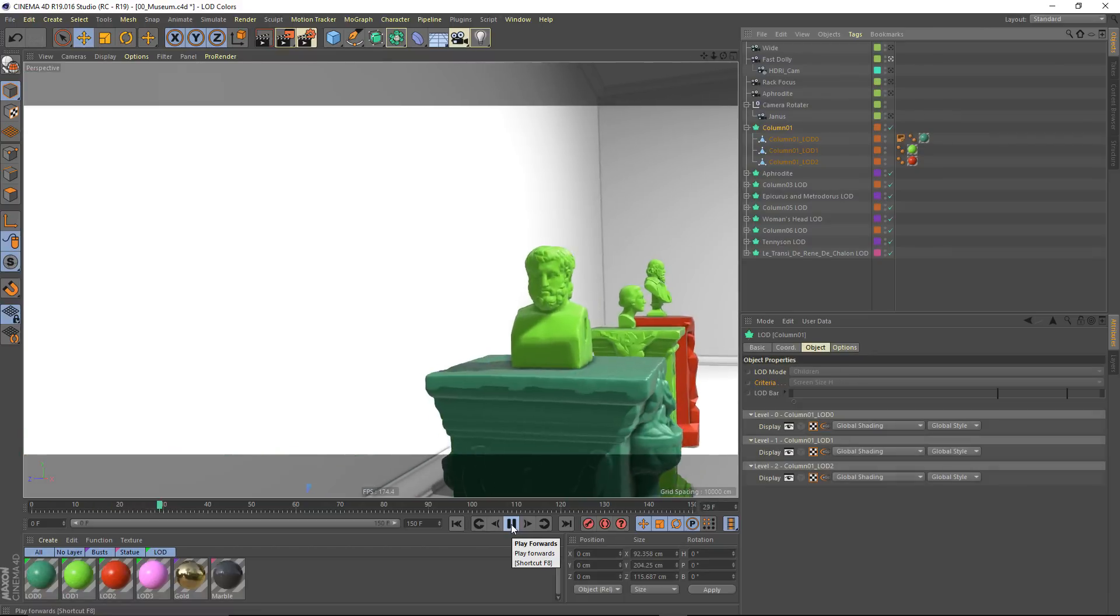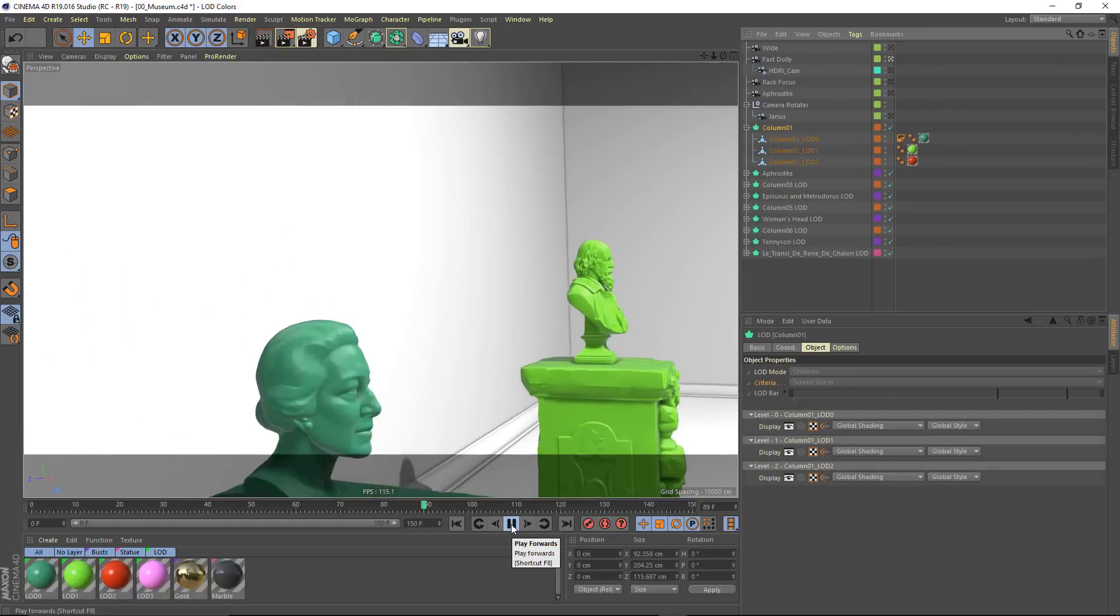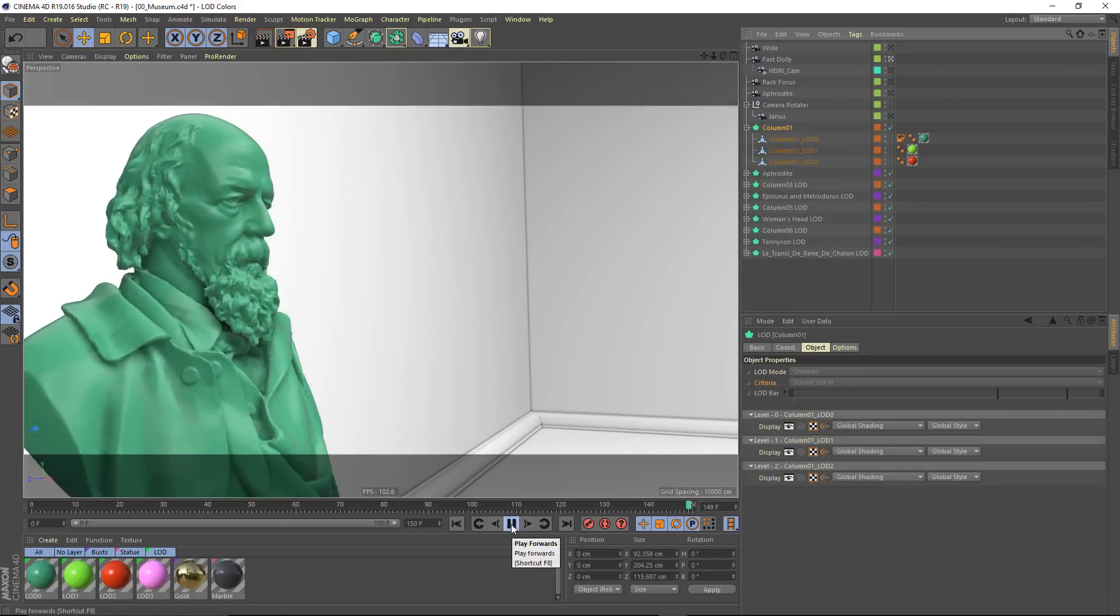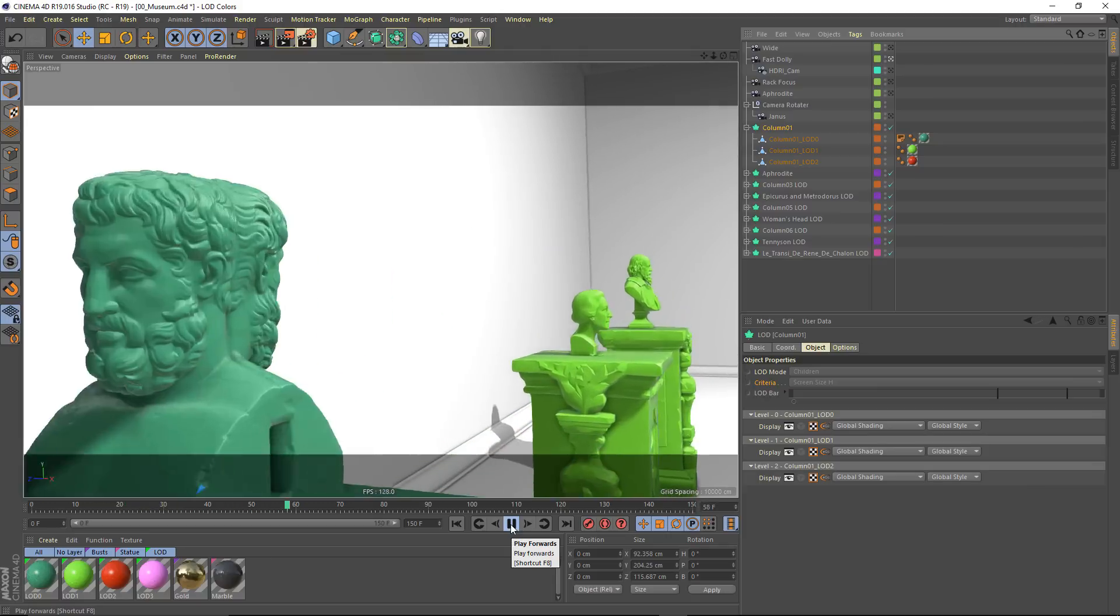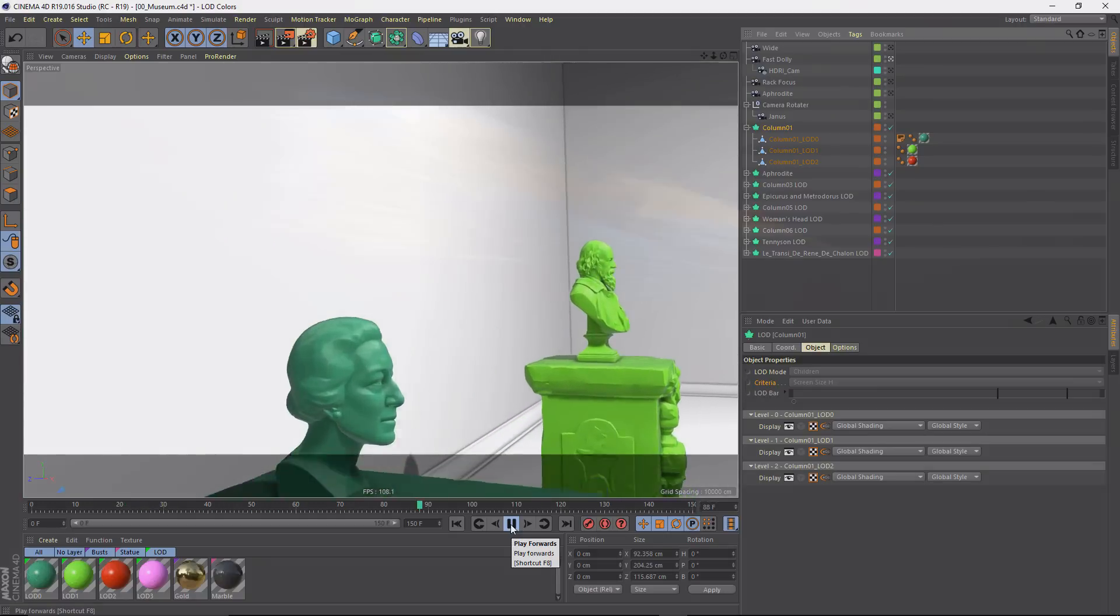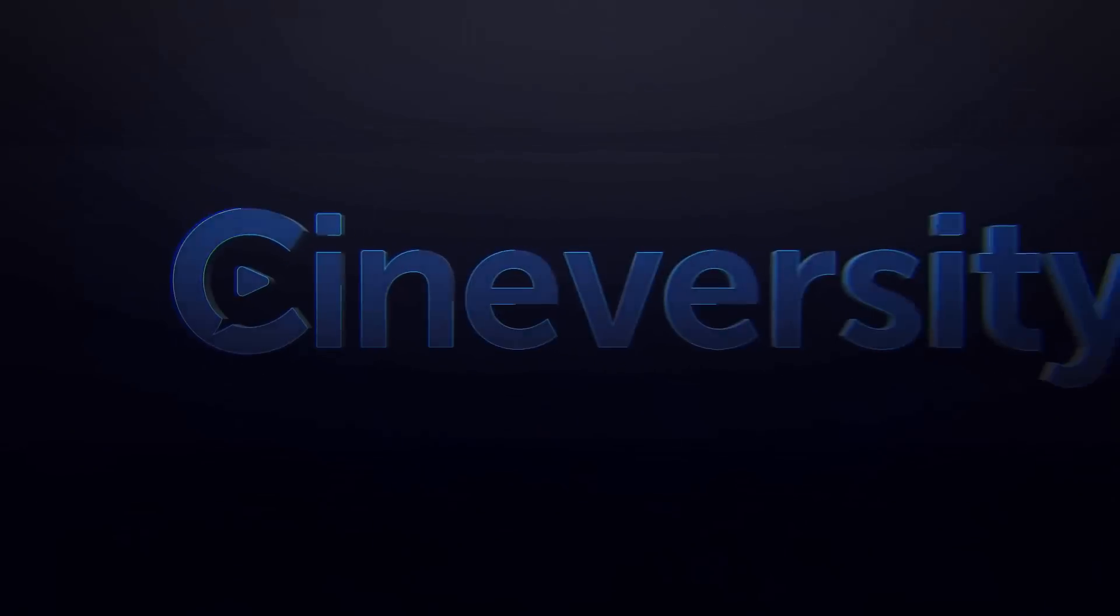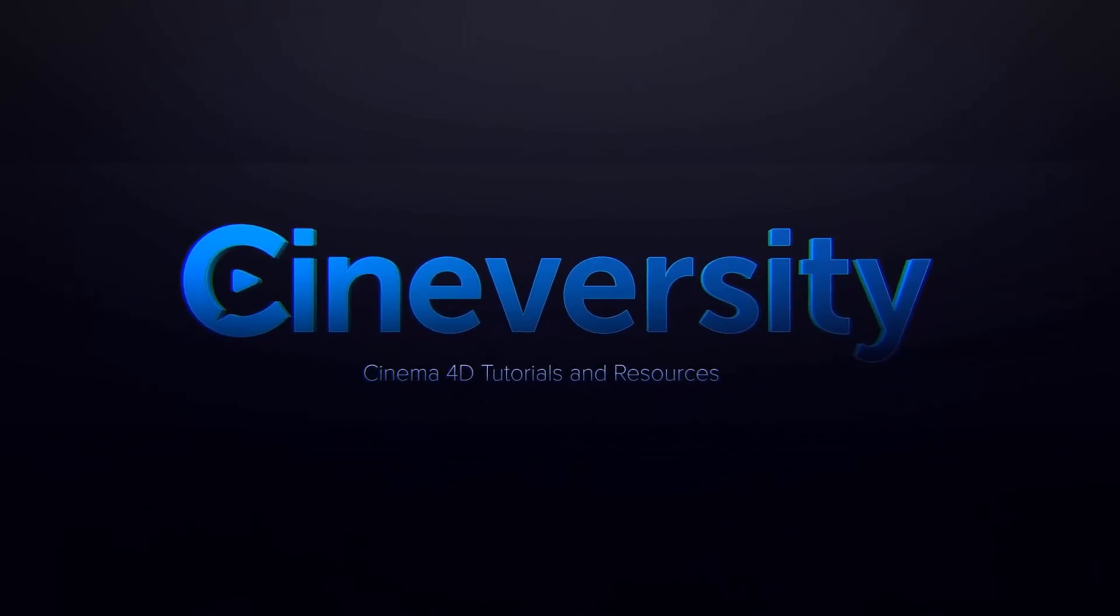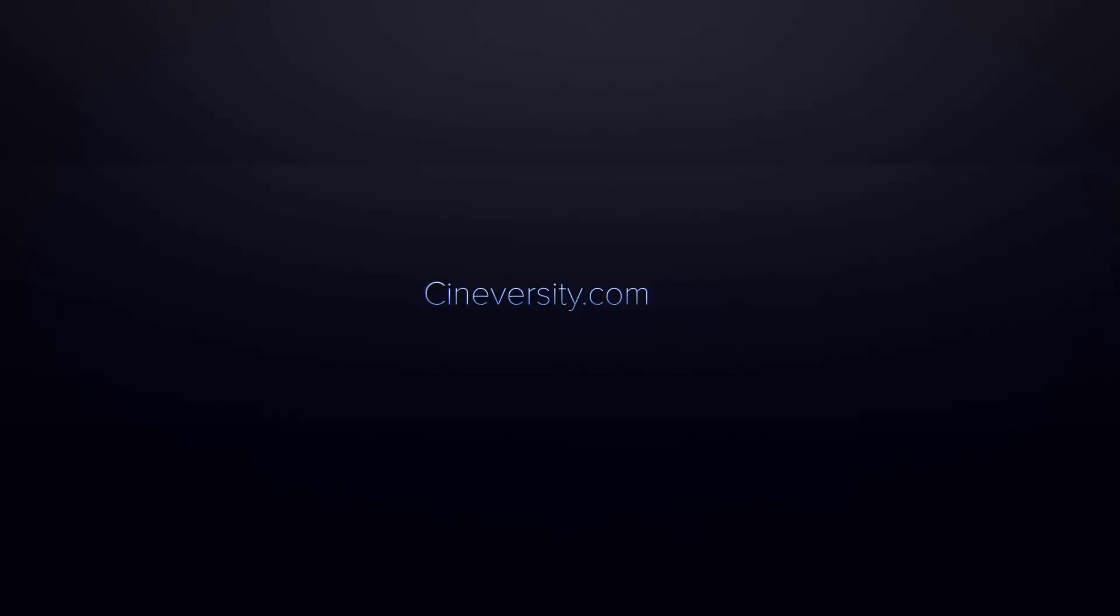For projects where you're dealing with a lot of unique high-polygon assets, the LOD object can dramatically speed up your viewport and keep you animating in real time. Thanks for watching. If you've found this interesting or helpful, you may want to check out the rest of our What's New in Cinema 4D Release 19 videos here on Cineversity. You can subscribe or stay tuned over the next few months for more quick tips and reference videos.